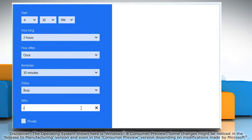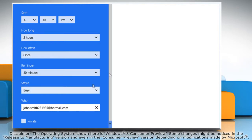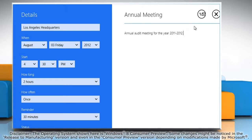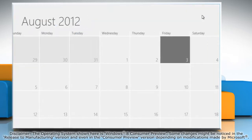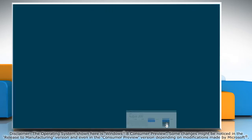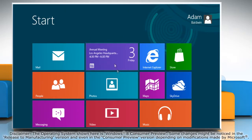Type the email address of who you want to send the event invitation to. You can also add a title and a message to help you remember the details. Click the send invite icon to send the invitation. It shows a preview of the event on the calendar tile on the start screen.